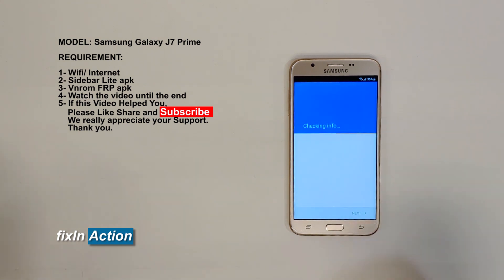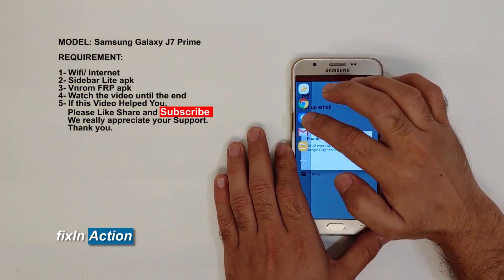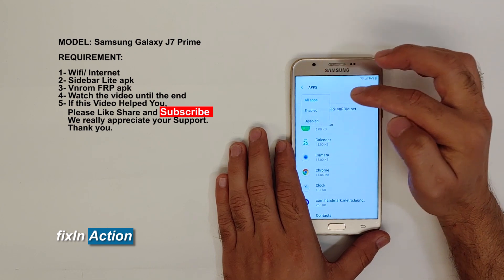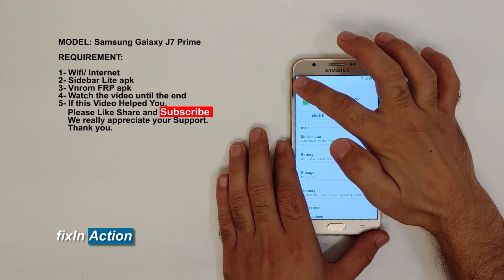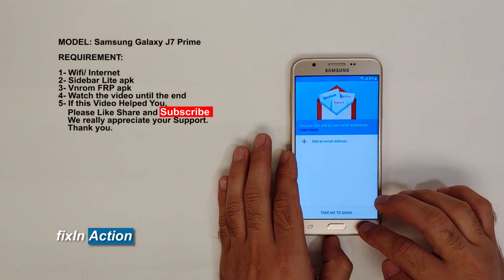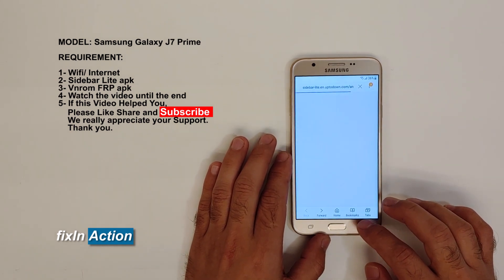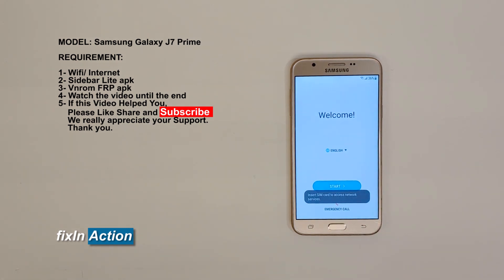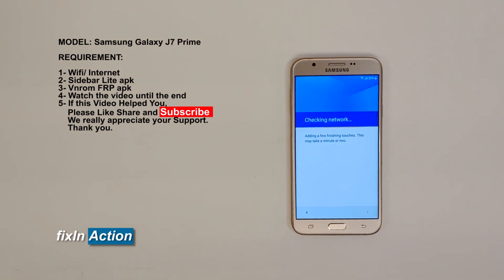Click Agree. Now swipe from left to right again, click on Settings, Apps, All Apps, Disabled. Click the three dots in the right corner, Show System Apps. Click on Google Account Manager and Enable it. Go back, click on Google Play Services and Enable that too. Turn off and turn on the device, or go back to the setup wizard screen — it's already connected to Wi-Fi.